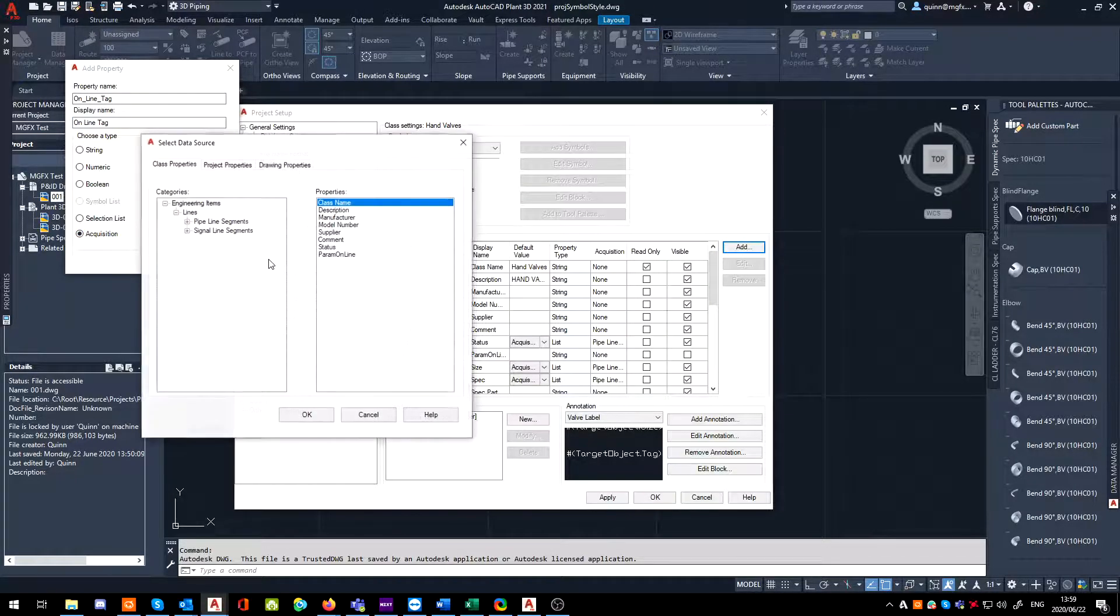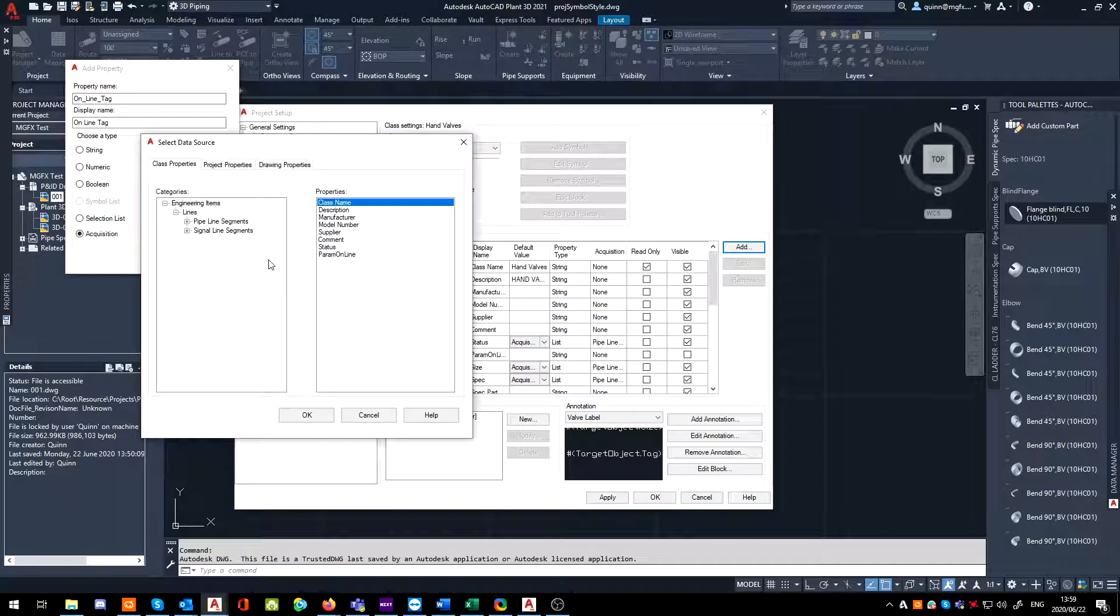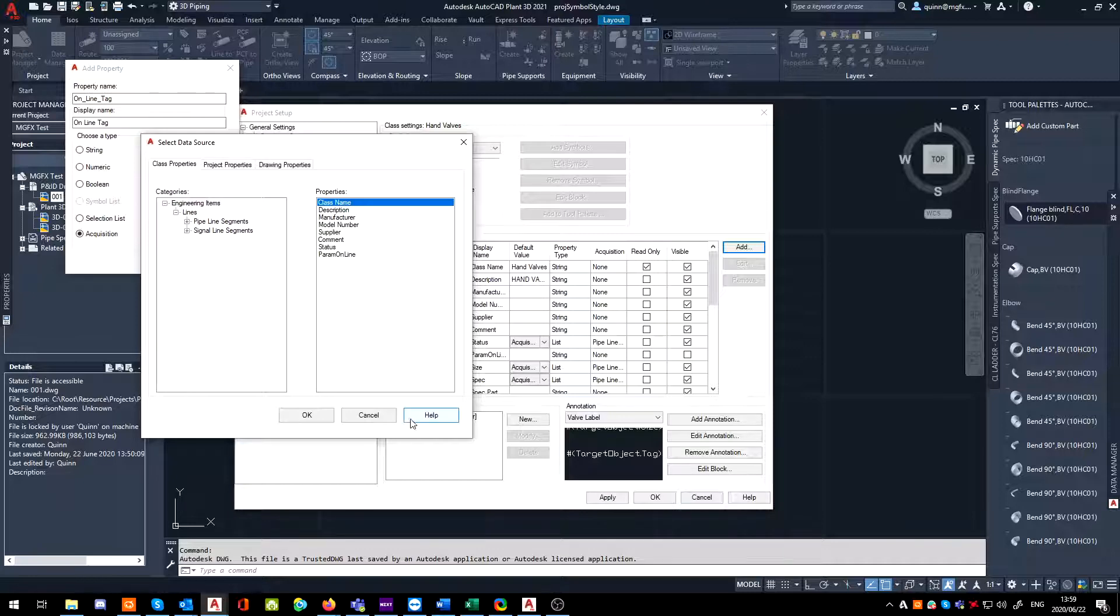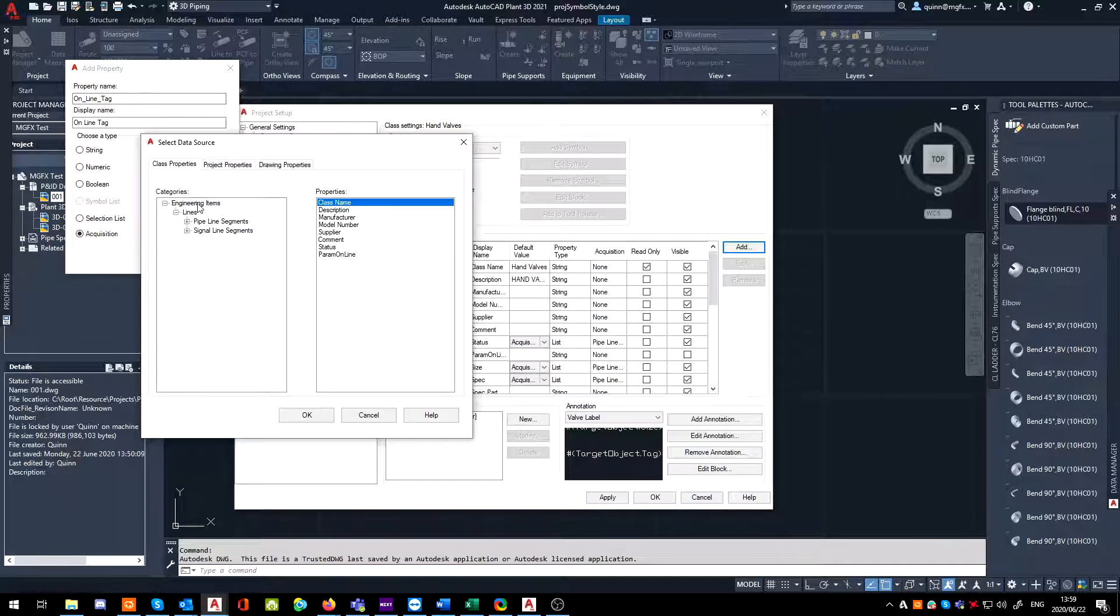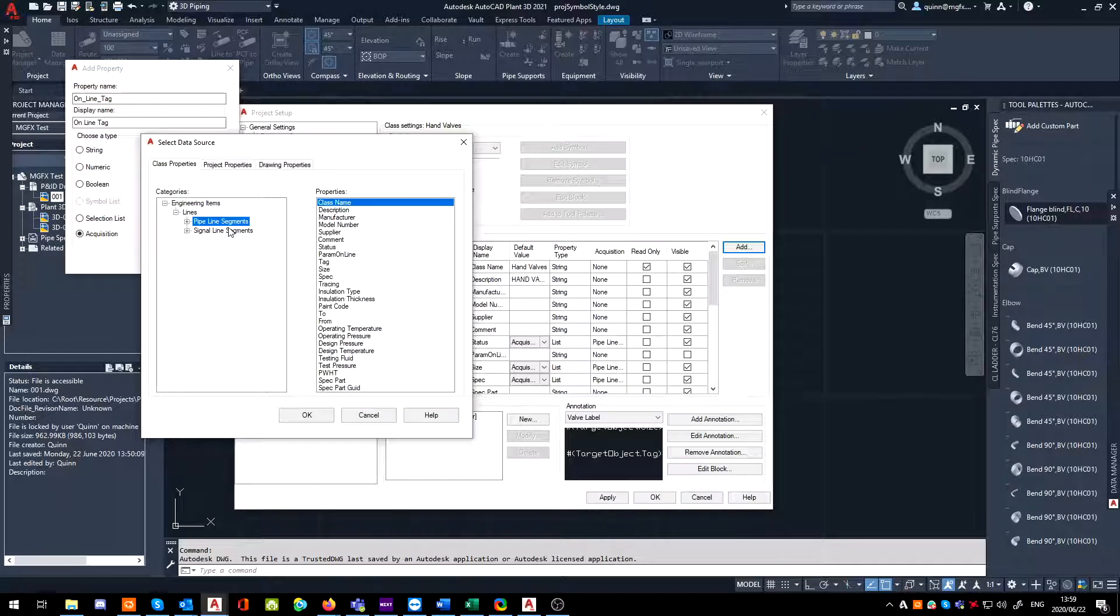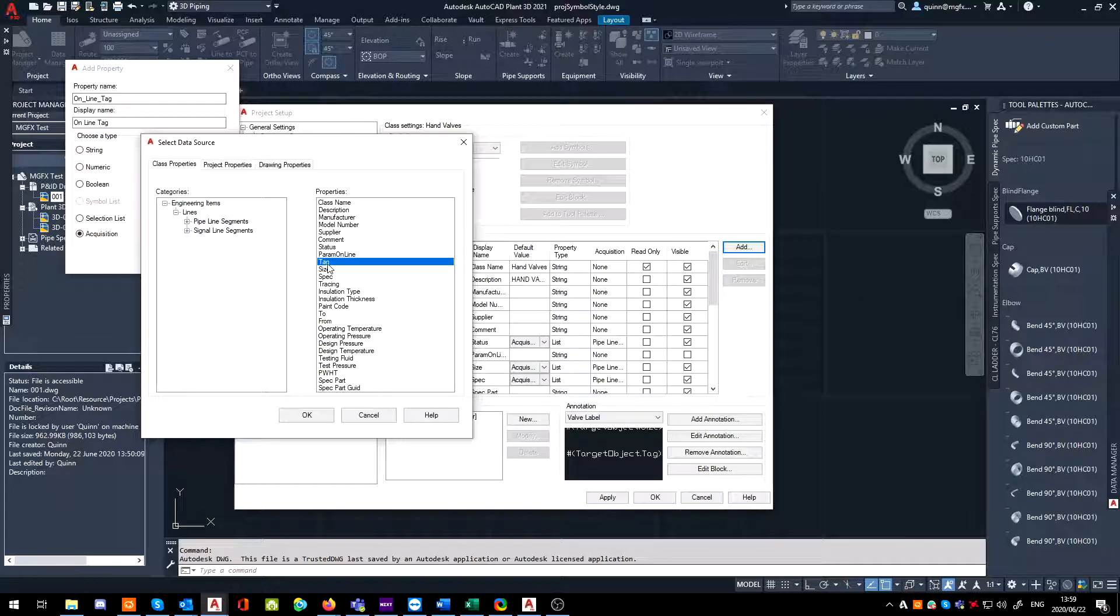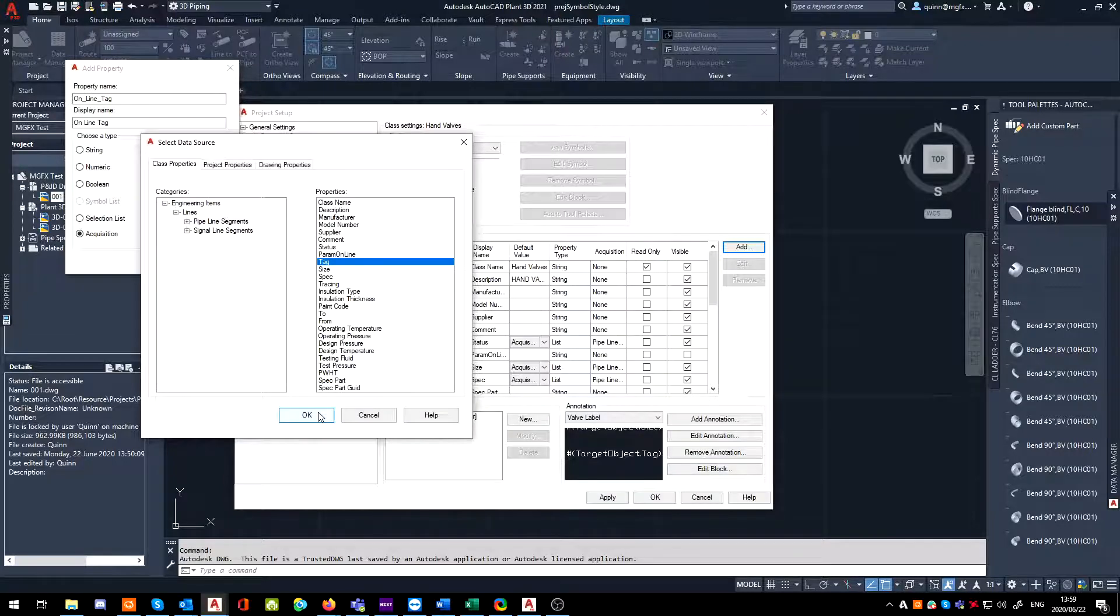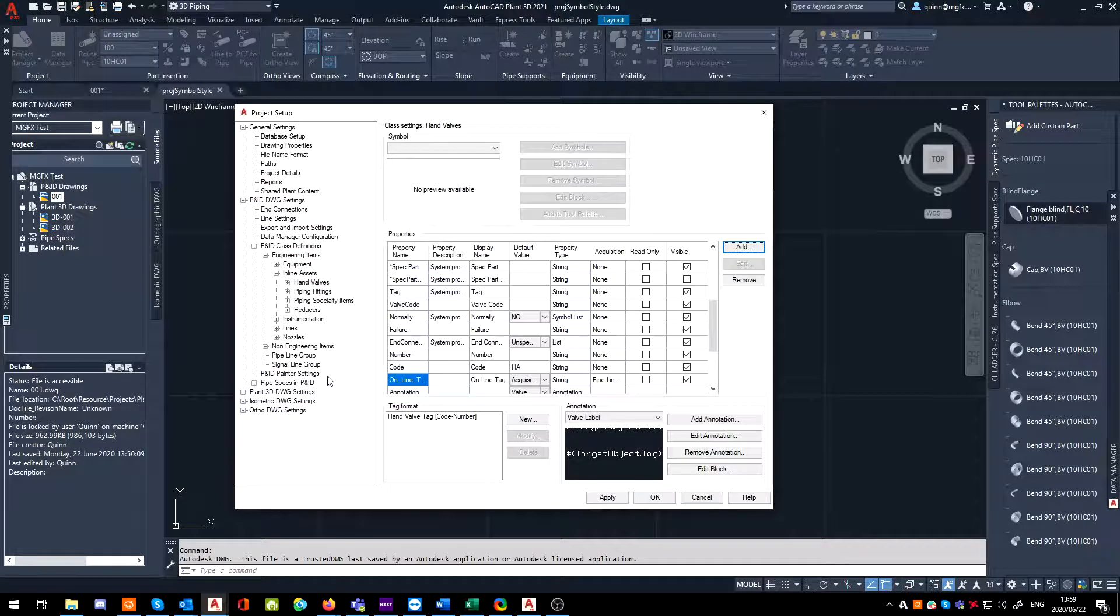Now that that is done, when you click OK, it's going to say, OK cool, how do we want to acquire this information? So this is the data sources menu. Basically, this is where we're going to say we want to go engineering items, lines, and on the pipeline segment, grab its tag number. So the valve is then going to look at whatever line it is on and then report that back into the data manager.